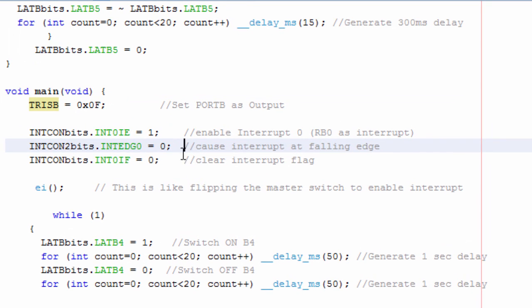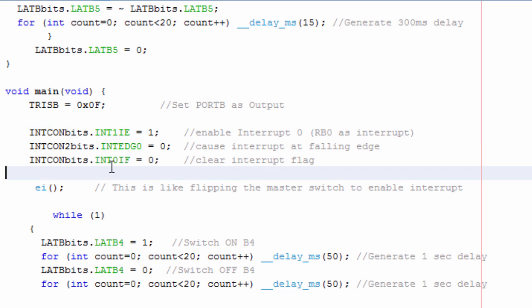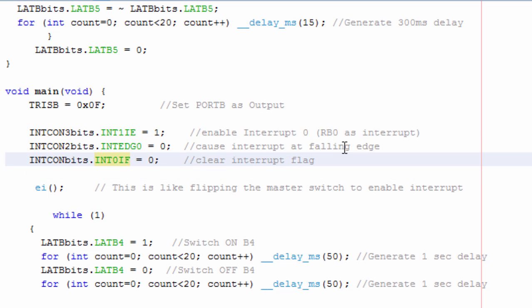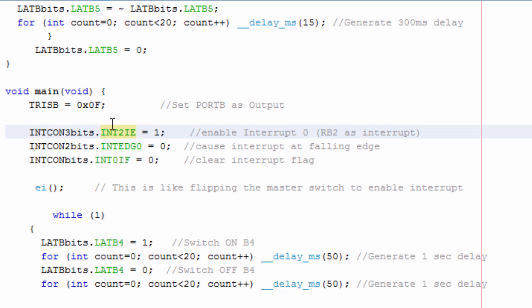Then, in our interrupt process, the first step, we enable the interrupt on RB0, which is INT0IE. If you wanted to use RB1, then it could have been INT1, and INT1 is in INTCON3 register. And lastly, if you wanted to use RB2, RB2 is going to be INT2 IE, and INT2 is in INTCON3 register. In this case, we're going to use the first pin, which is RB0, which is going to be INT0 in INTCON register.